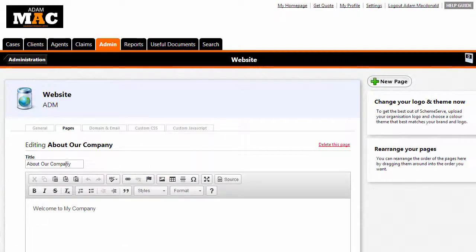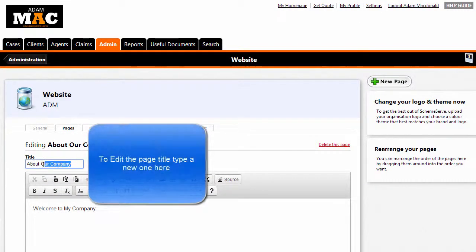The first box you have is the title page. We will change this to About Us.